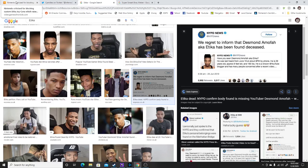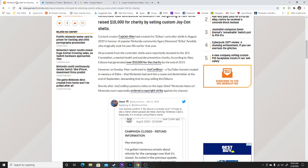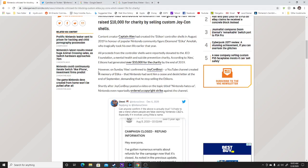Especially me, I felt bad. But what happened was all proceeds from the controller shells were reportedly donated to the JED foundation, a mental health and suicide prevention charity. According to Alex, Etikons had generated over $10,000 for charity by the end of 2019.